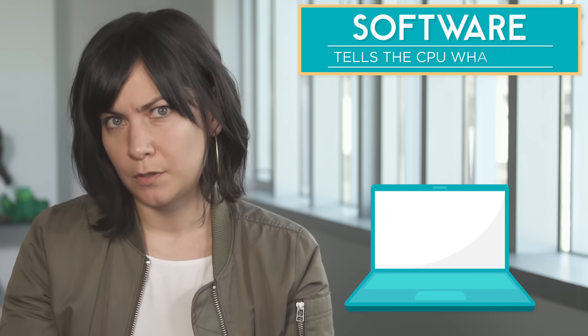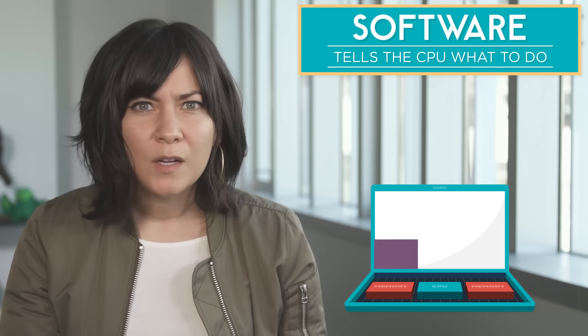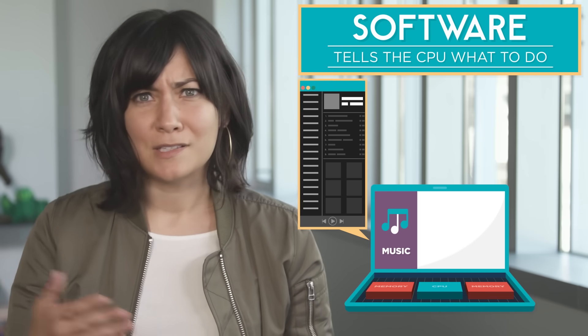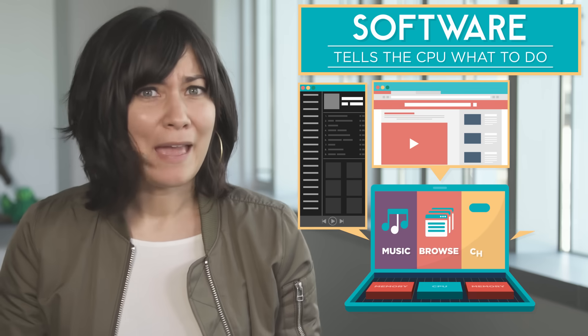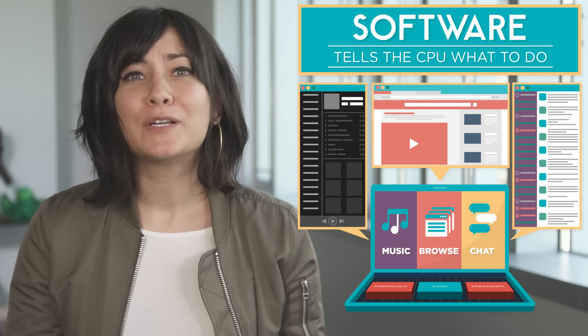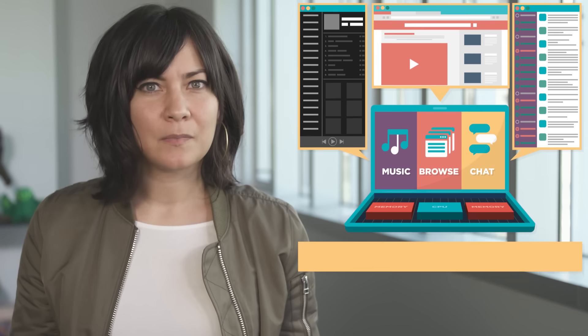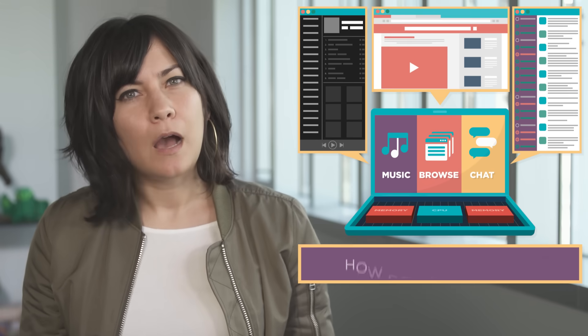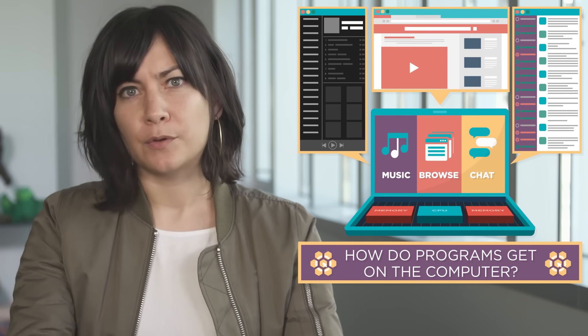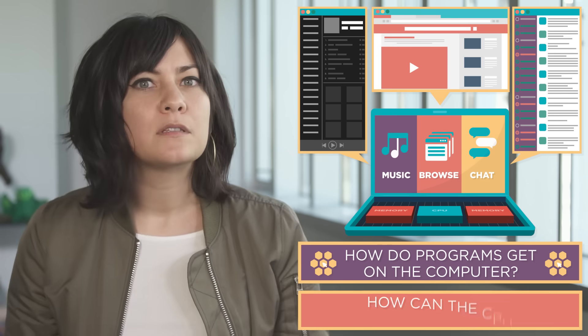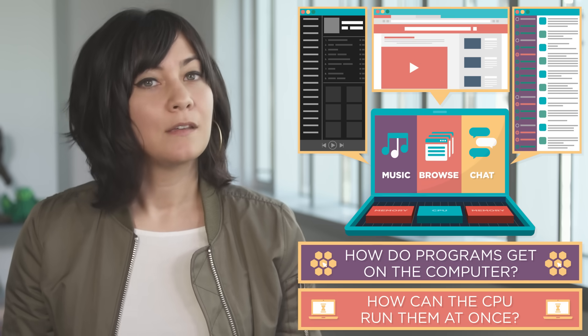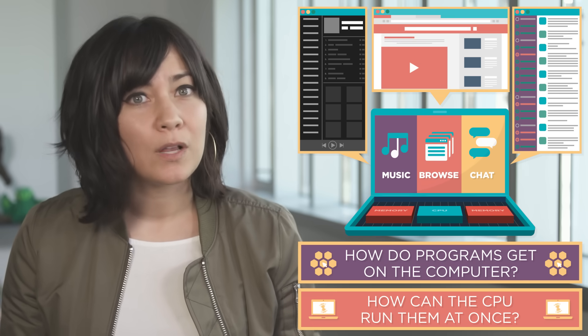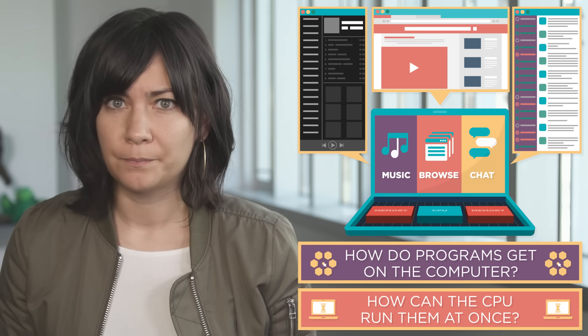Software tells the CPU what to do but when you're listening to music and browsing the web and chatting with a friend your computer is running multiple pieces of software all at once. So how do all of these programs get on the computer in the first place and how can the CPU run them all at once? To find out we'll have to take a look at the operating system.